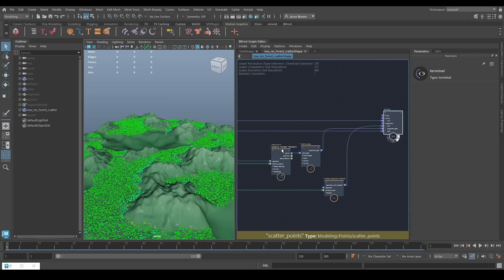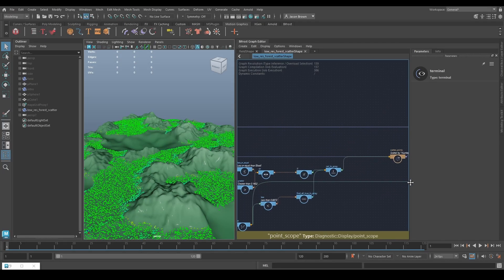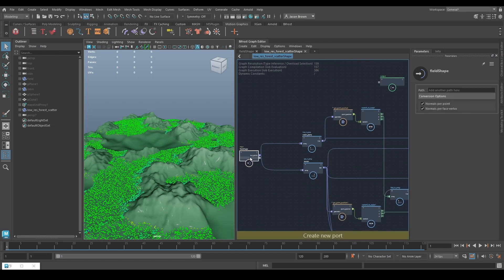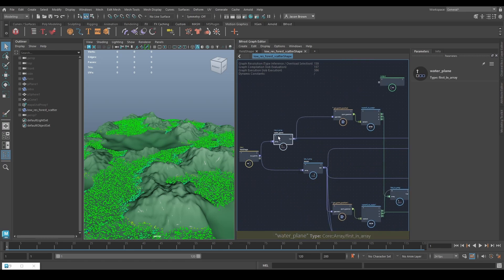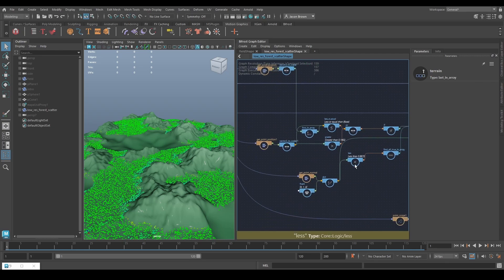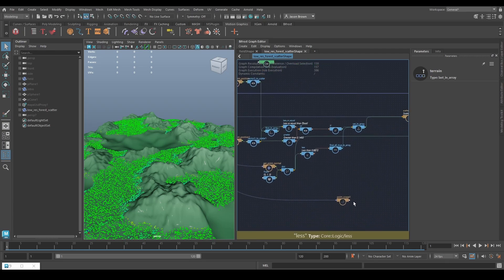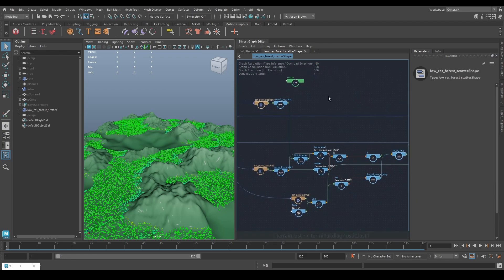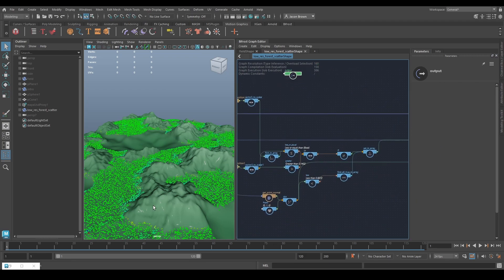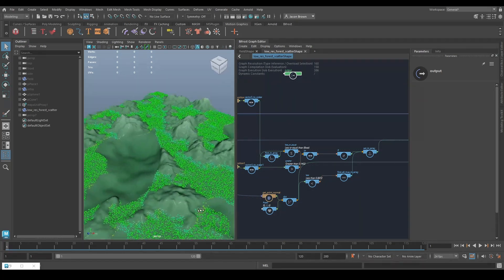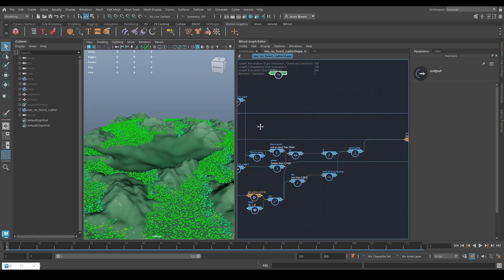Now we're ready to move on to the next stage, which is our instancing. Before we do that, let's tidy this up — it's another good habit to get into. Pretty much everything else we're doing in there, apart from that errant point scope which I'll delete for now, is just to get our weighting right: scattering where we want and not where we don't want.